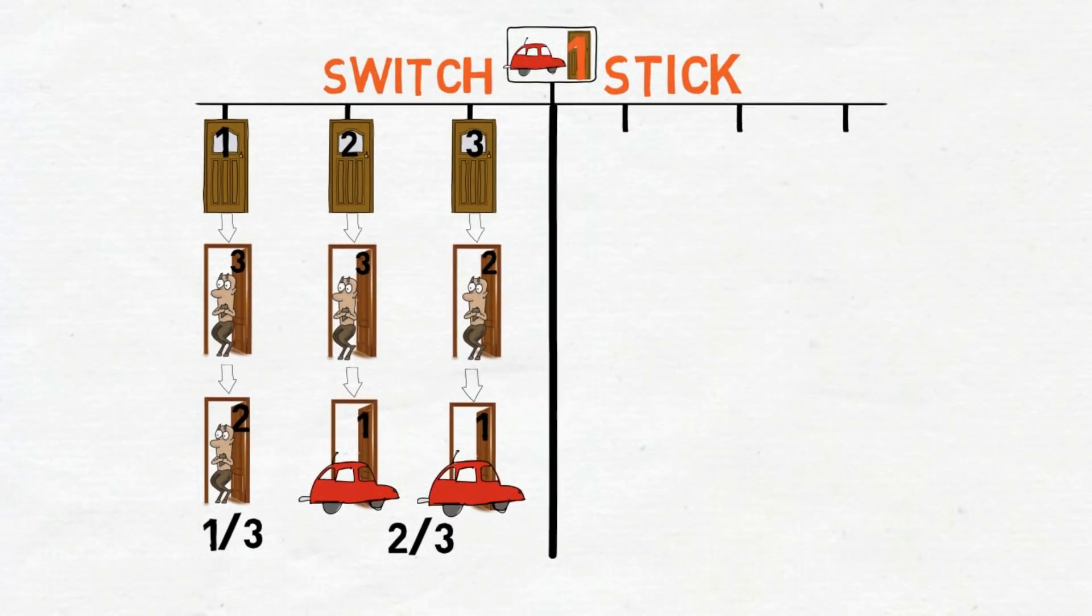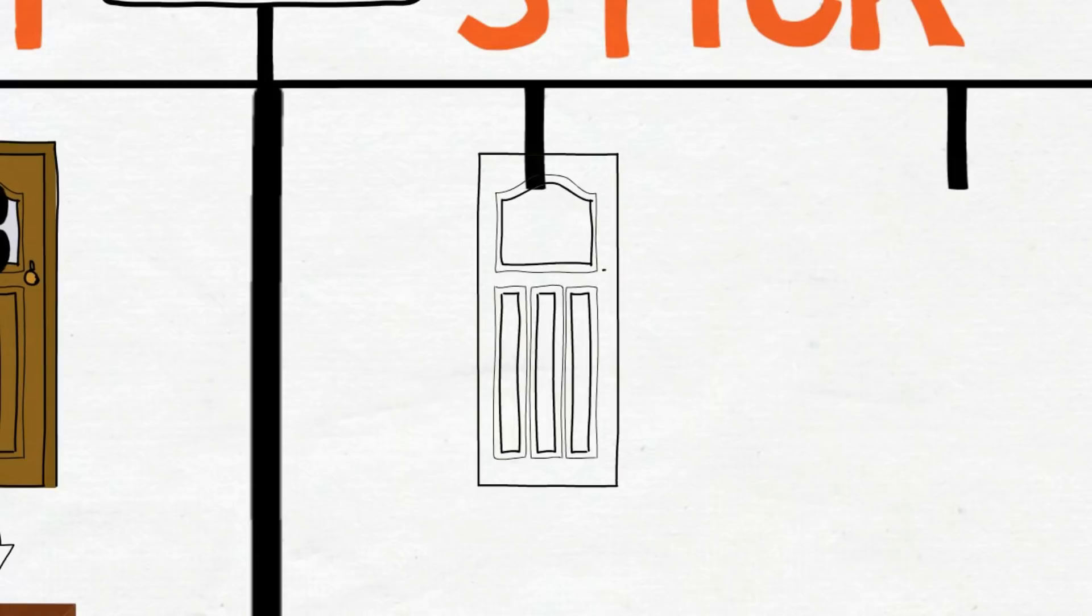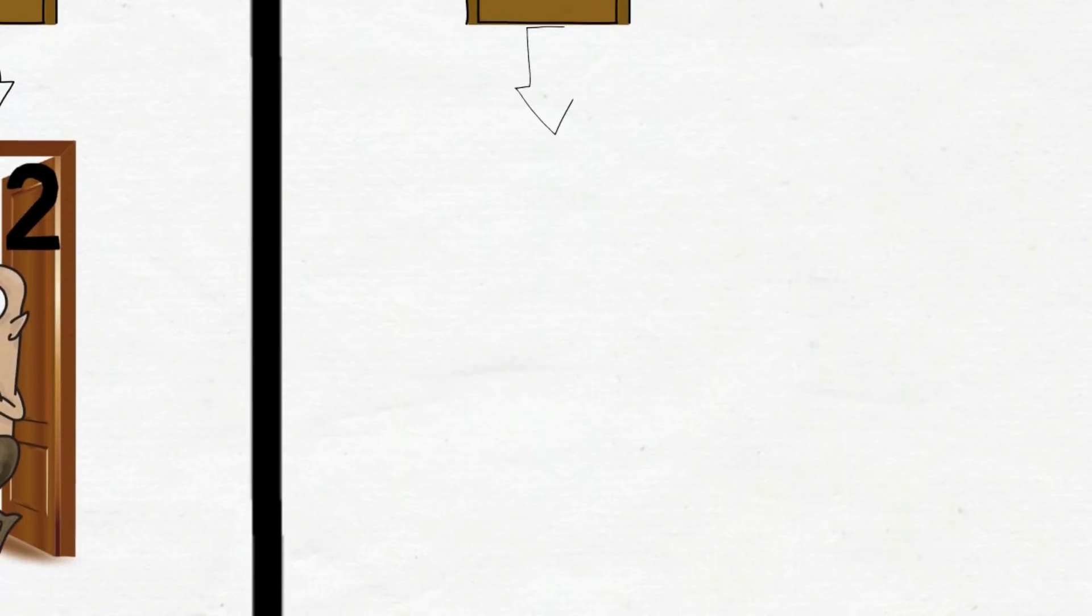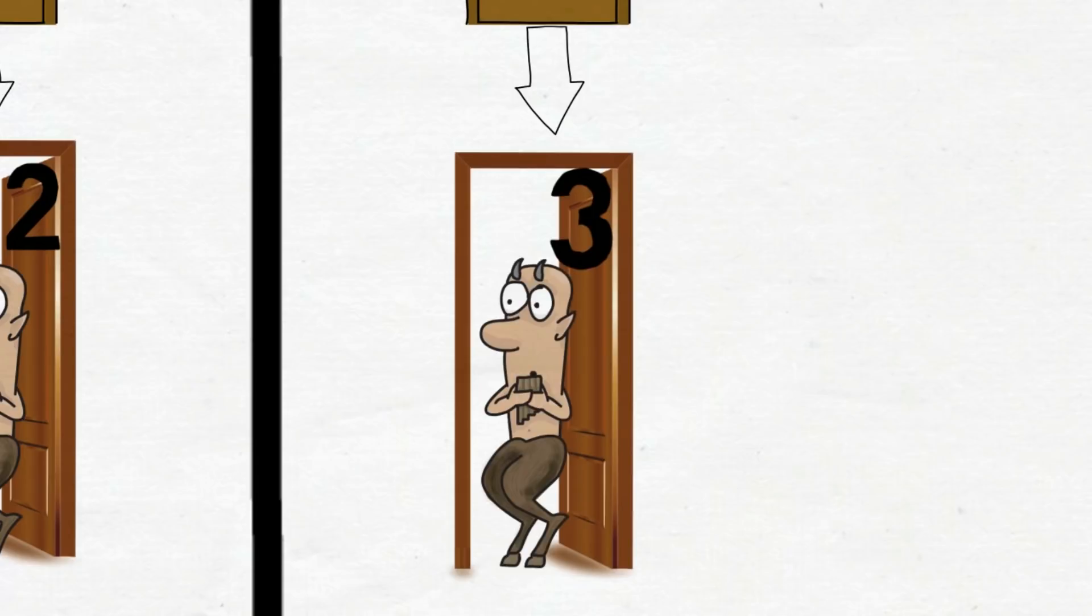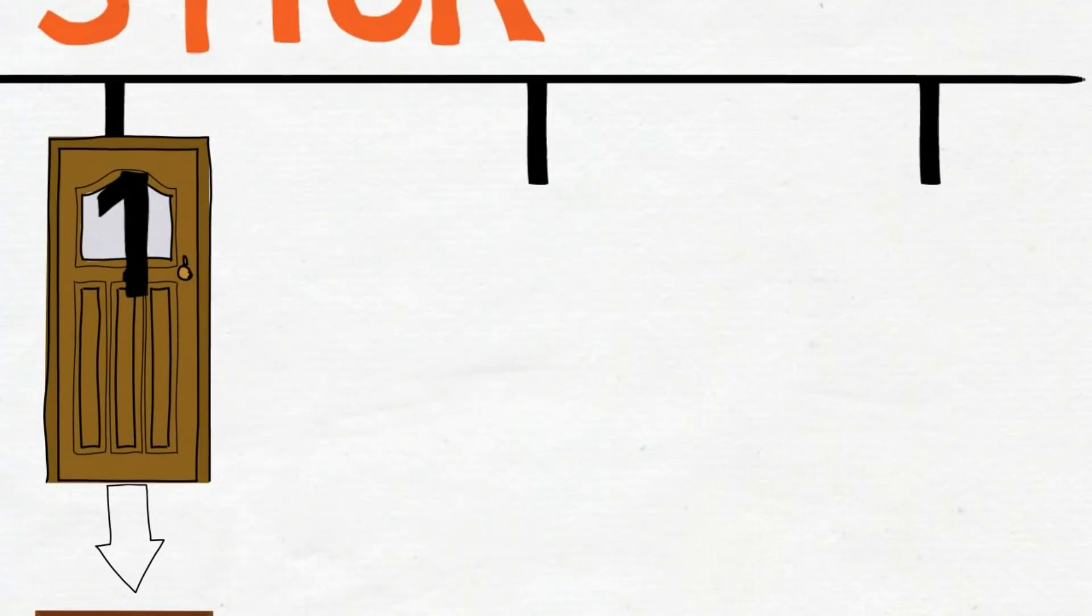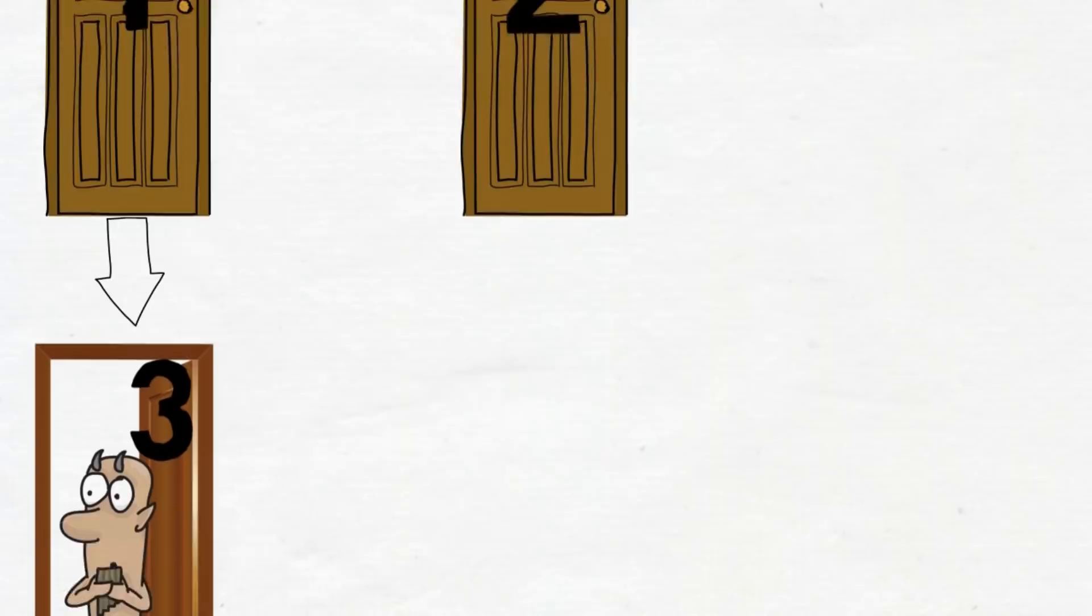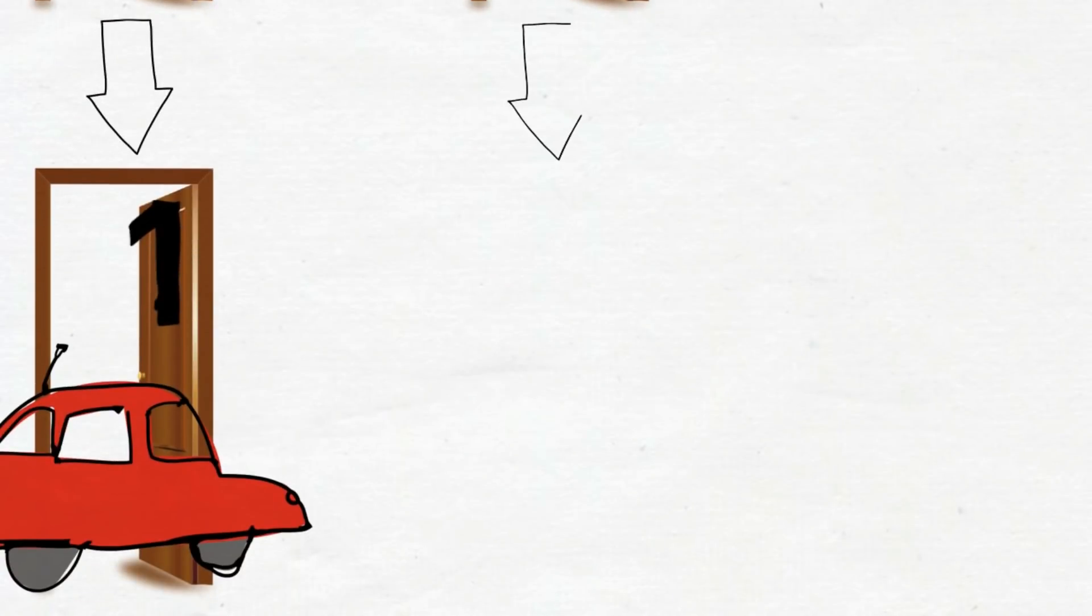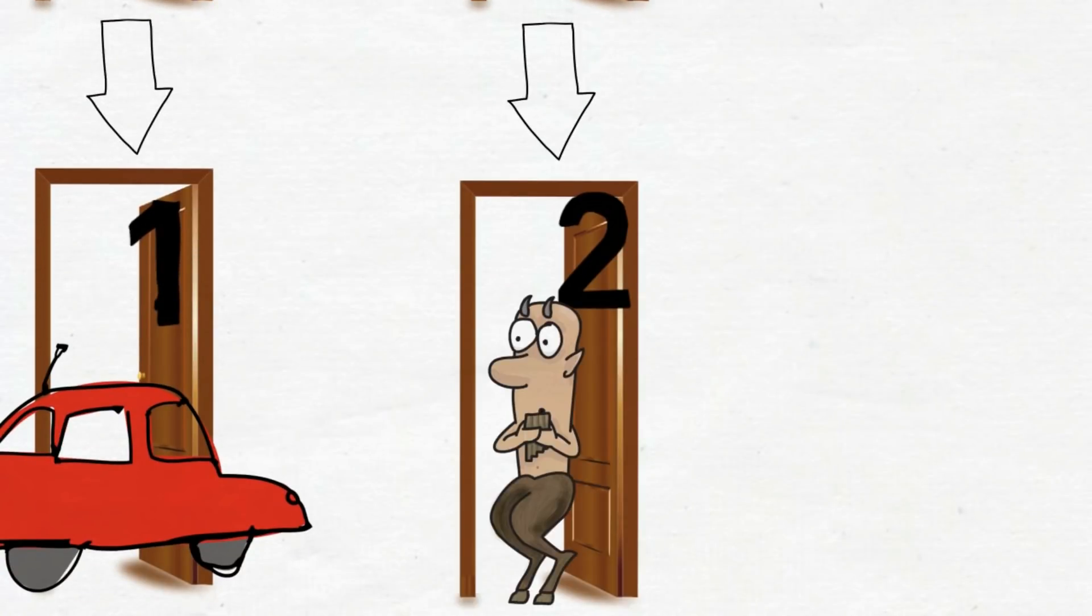Now, let's see if you stay with your door number one. You choose door number one. The host opens door number three. And you win. You choose door number two. The host opens door number three. And you lose.